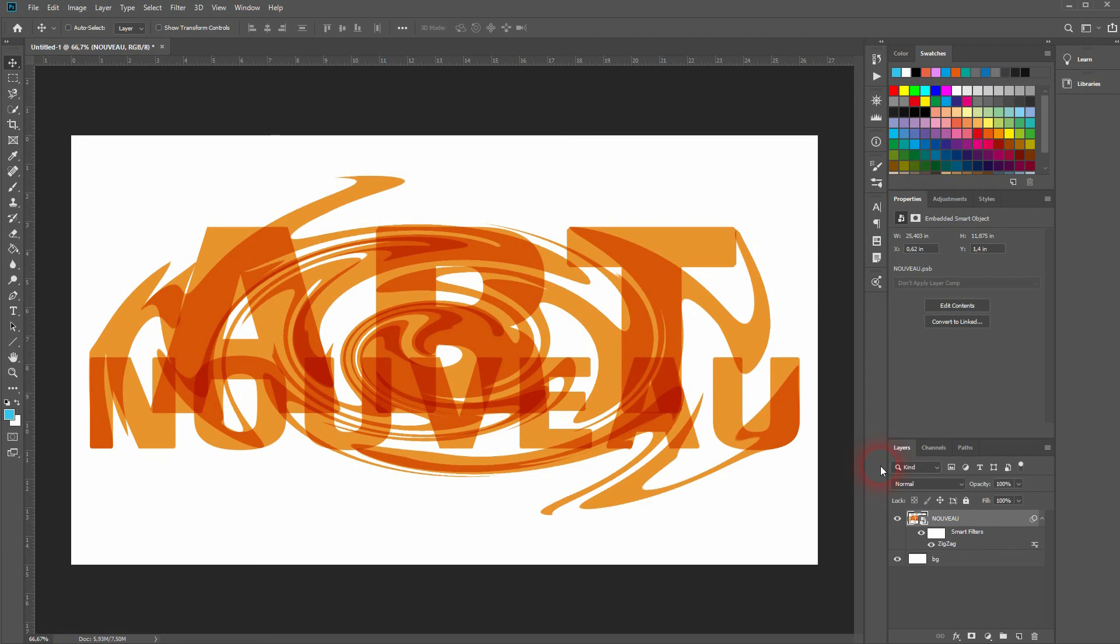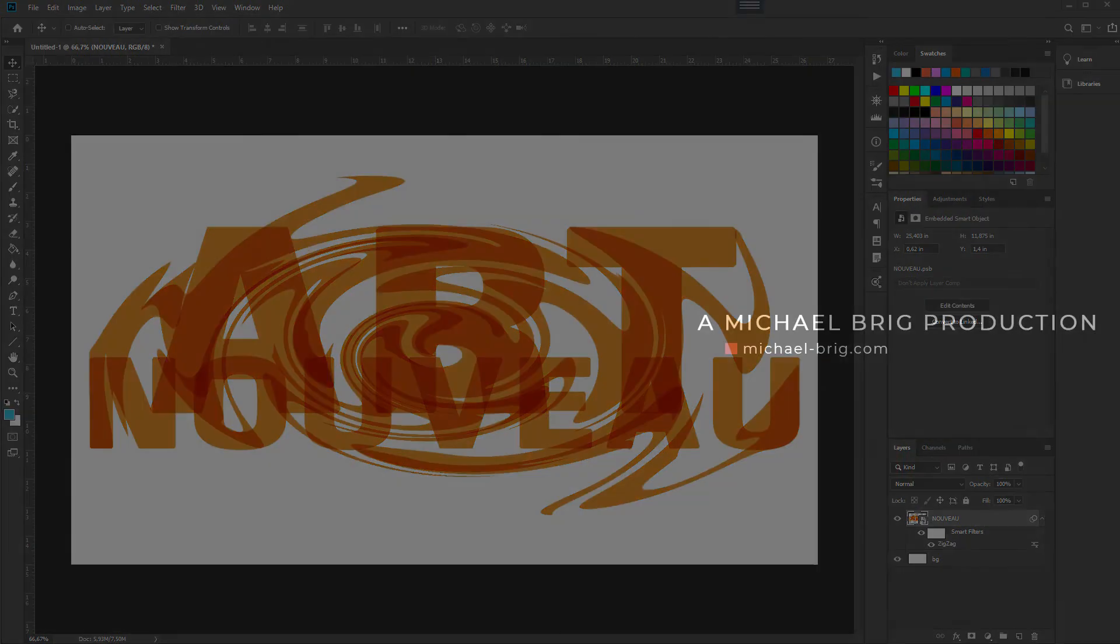Just click OK and you've got your Art Nouveau style created in Adobe Photoshop. Thank you for watching and I'll see you next time.